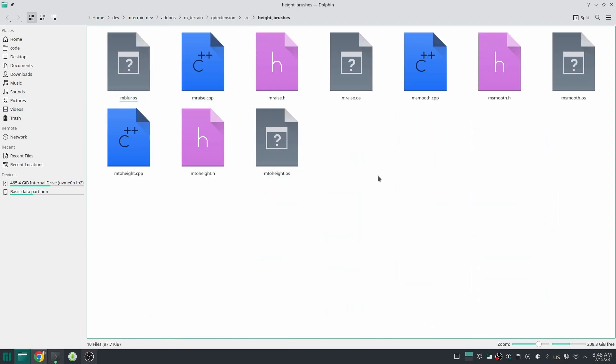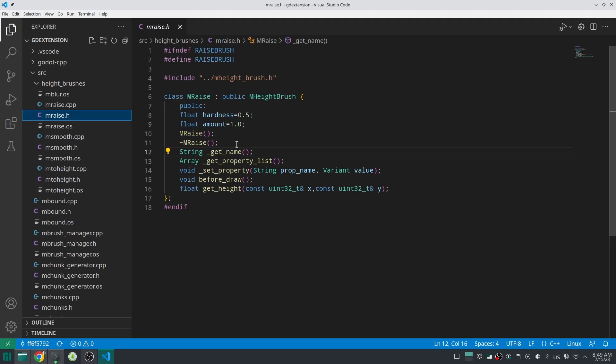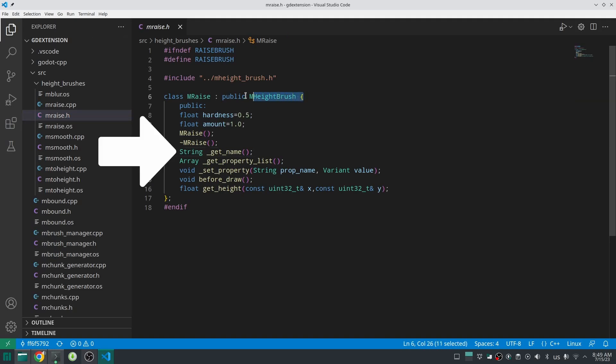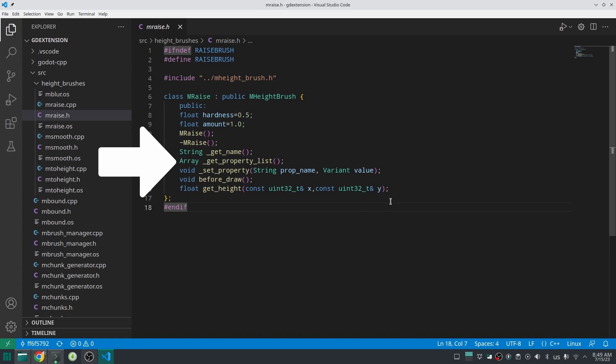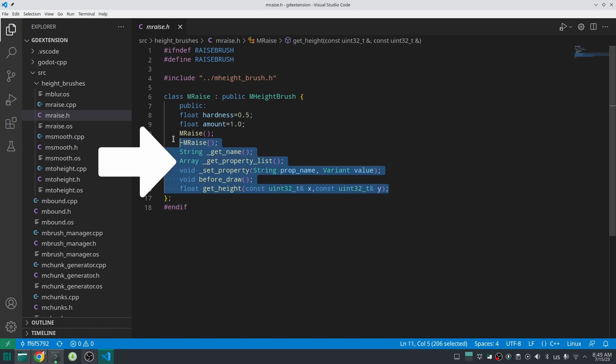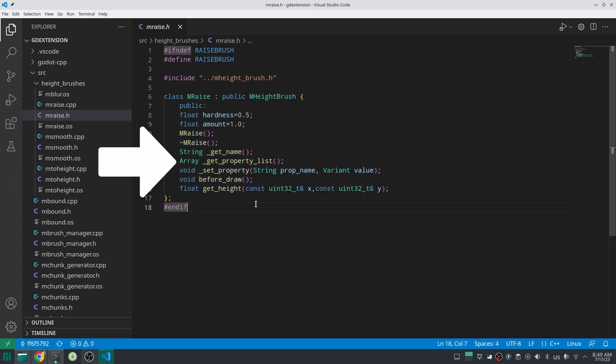Go to add-on folder, M Train GD Extension, src, height brushes, and these are three brushes that you saw. So let me open one of them, for example M Raise. So every brush must inherit from M Height Brush class, that is the first rule. After that, each brush must implement method blows. Get Name will return the name of the brush and it should be unique. Get Property List will return a list of the properties for brush. For example in this case we have two properties: one is hardness and the other one is amount. If you look at this code you will understand that easily.